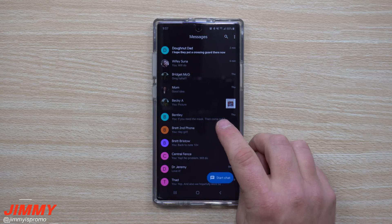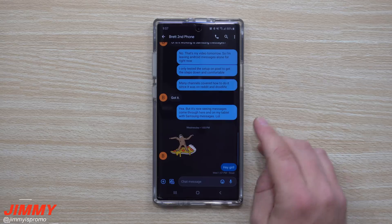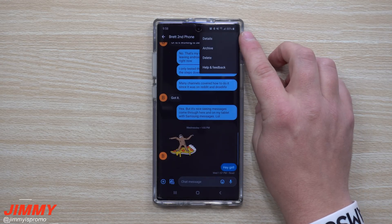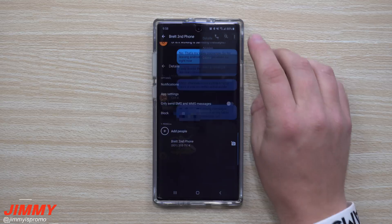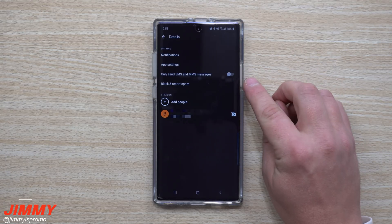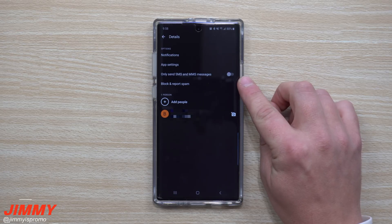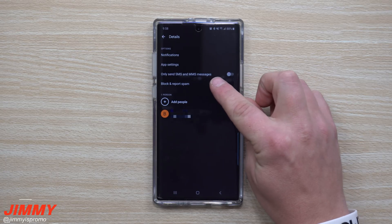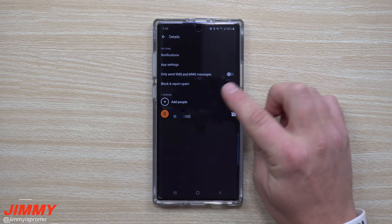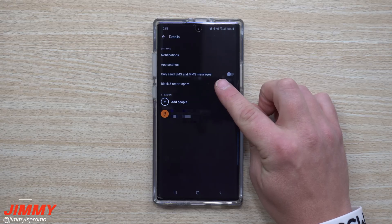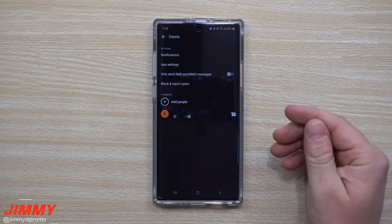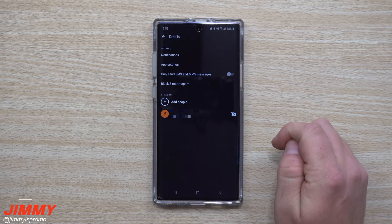Let's check what it looks like when somebody has RCS enabled. Go inside a chat — here we're in Brett's second phone. Tap the three dots in the top right and click on Details. Look for a toggle that says 'Only send SMS and MMS messages.' If you see that option, it means the person is using RCS. If you turn it on, it switches back to old-style SMS — meaning this person has RCS enabled and you can toggle it off for that chat.